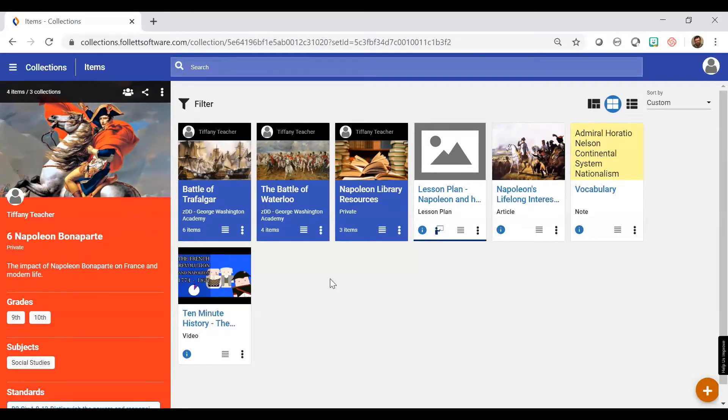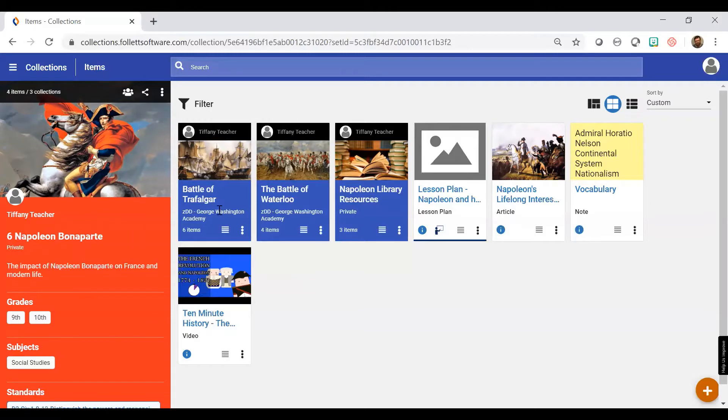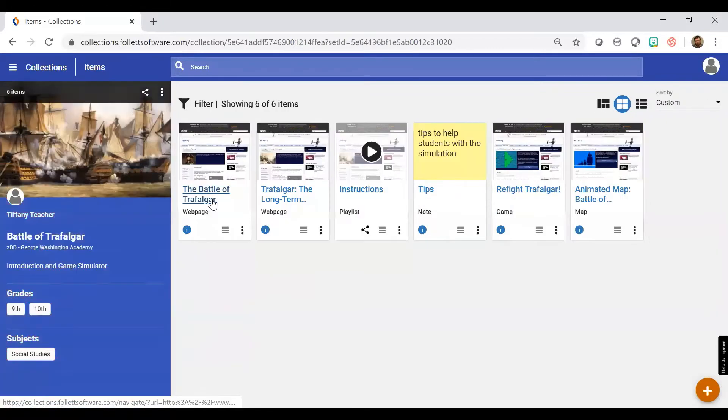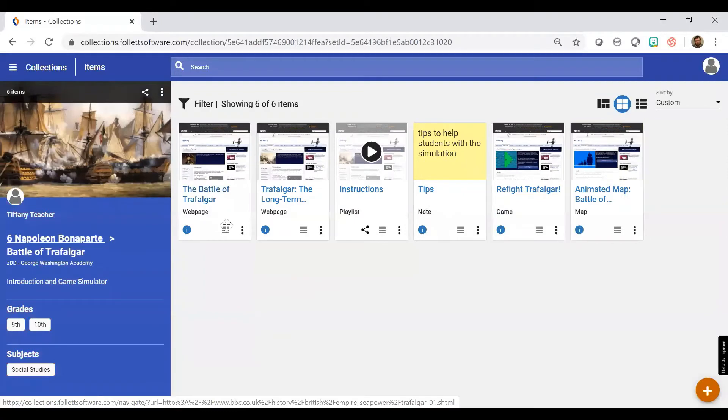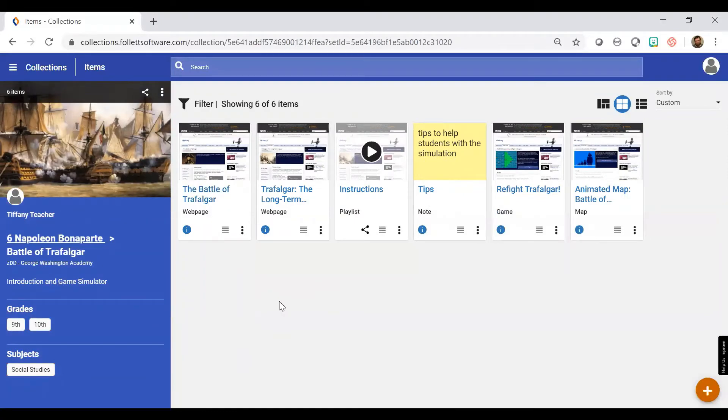For my Napoleon lesson, I have some in-class activities planned, and I've organized those activities into separate collections. I'll show you how I put one of them together here in the Battle of Trafalgar. I have a number of resources here for this particular activity.